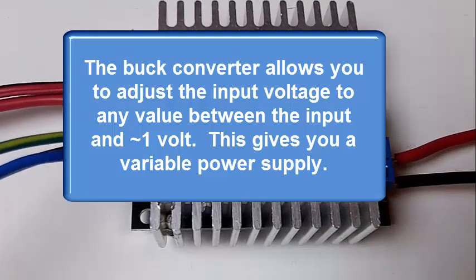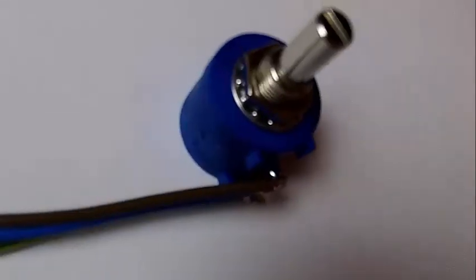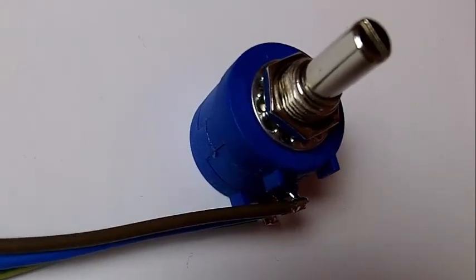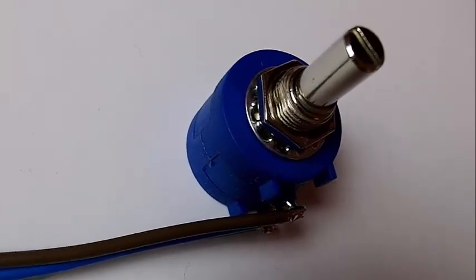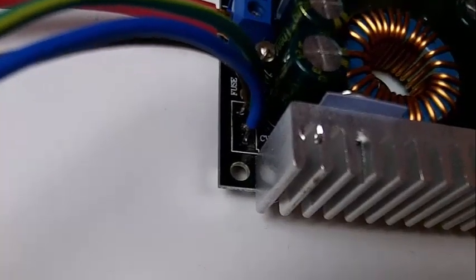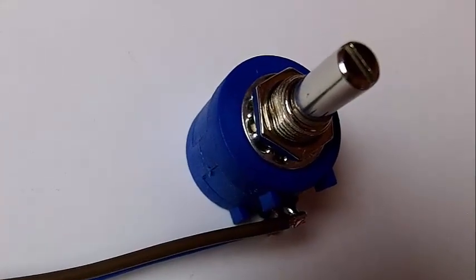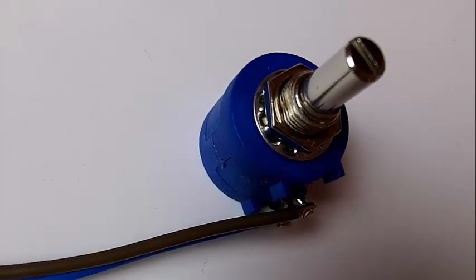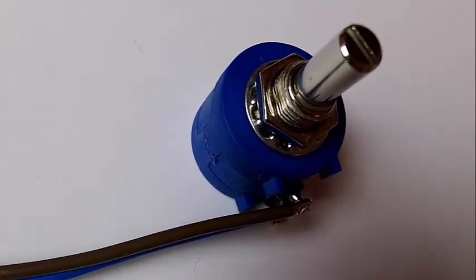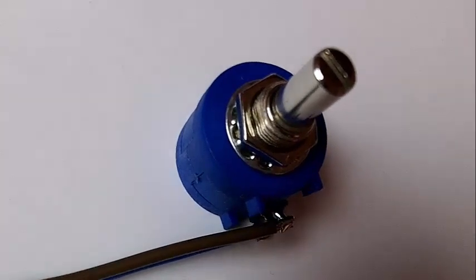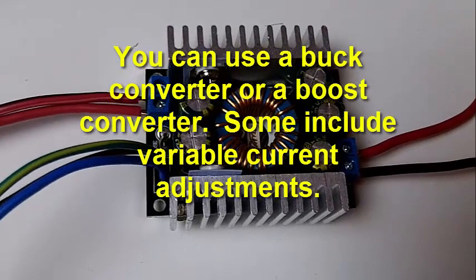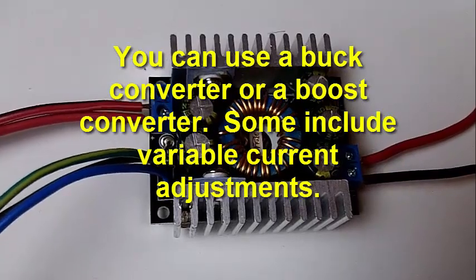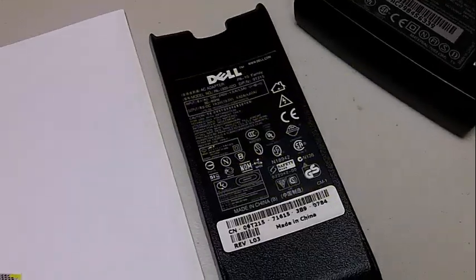The second thing you need is a multi-turn potentiometer and you want the value of this potentiometer to be the same as the trim pot that I removed. You can use a standard potentiometer but you will have issues trying to vary the voltage to a specific voltage. Now you can use what they call a boost converter as well but what I have is a buck converter.